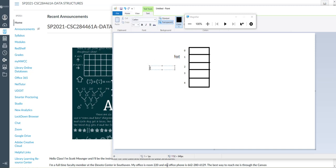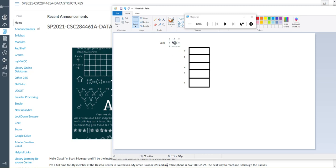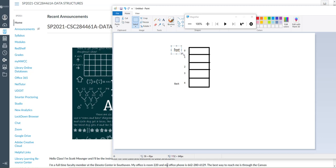You could also have a back variable or an end variable of some sort. Front and back are basically the same at the start — they would probably be negative one because there's no front or back yet; the queue is empty. As I put things in, I would move one variable down and one variable up. As I add more people, this back would go down the list until I reach wherever the end of the line is. As I dequeue people, the front is going to move down the list.